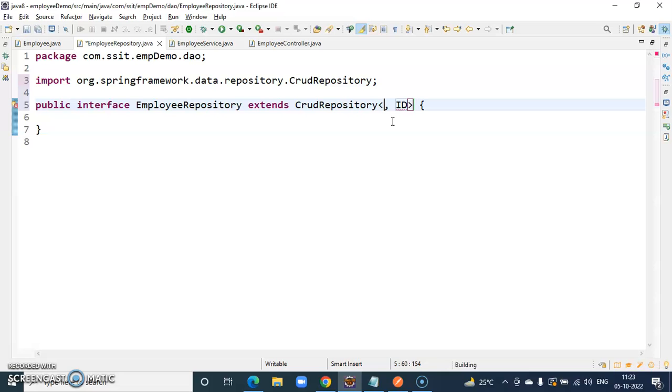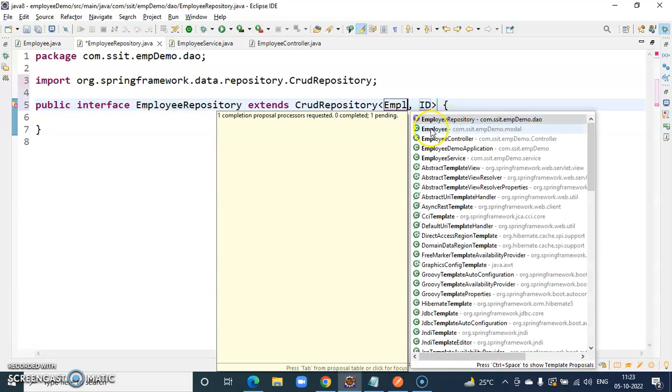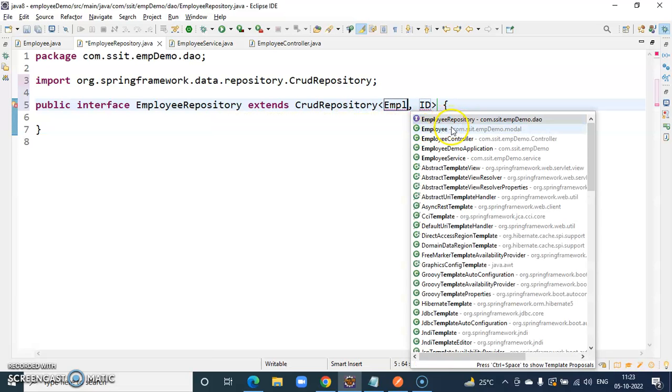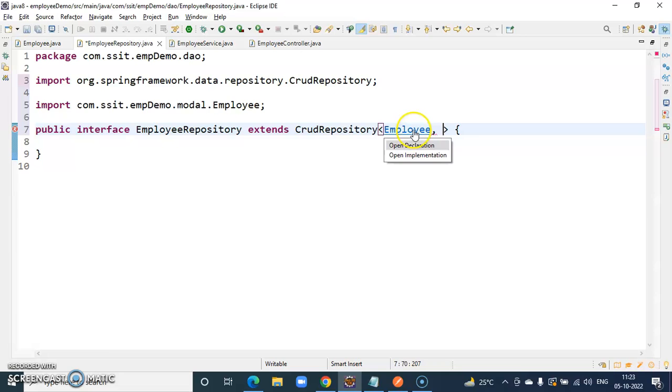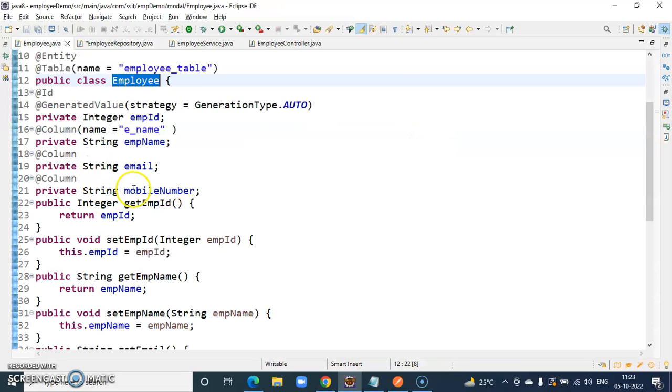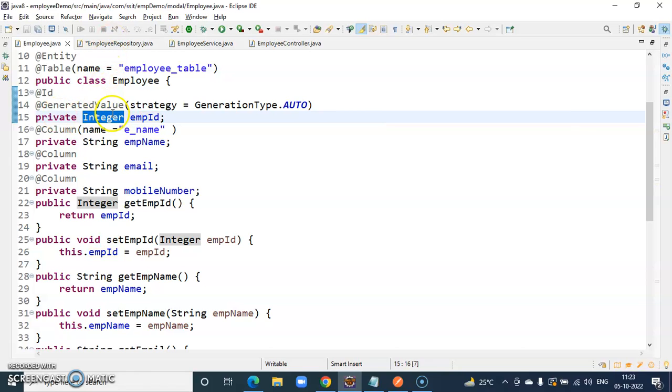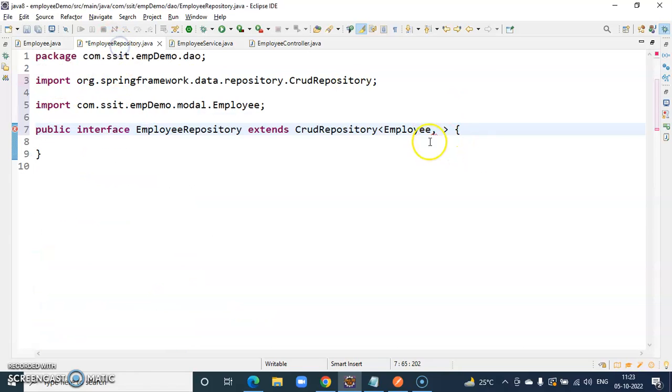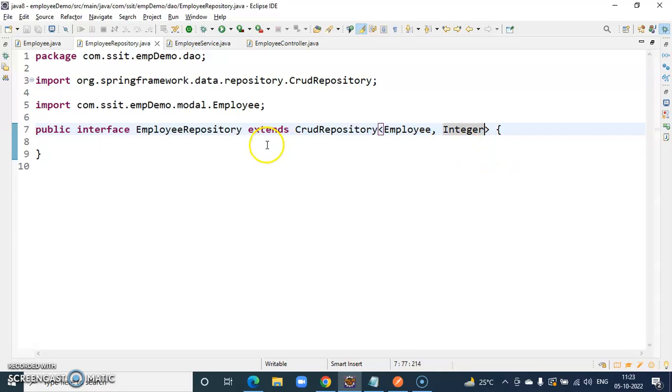Here first we have to tell this is the employee. This type of the unique value, here unique value is the employee ID. So what is the type? Integer. We have to specify the type integer. Nothing required here.